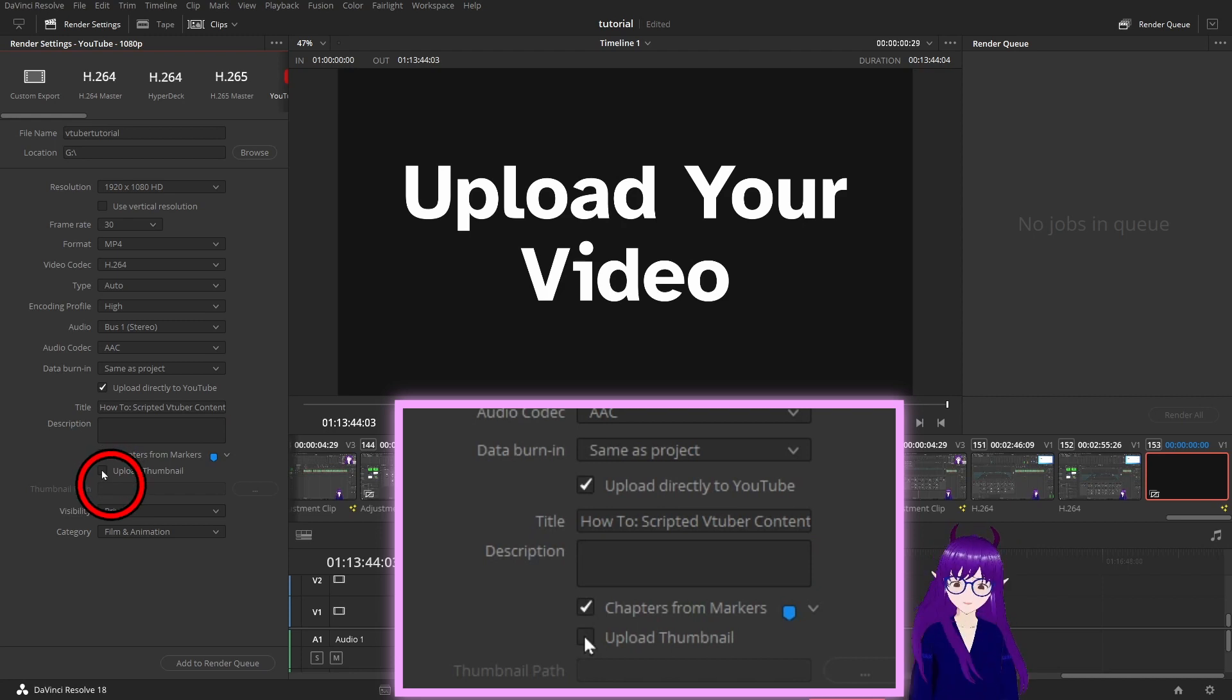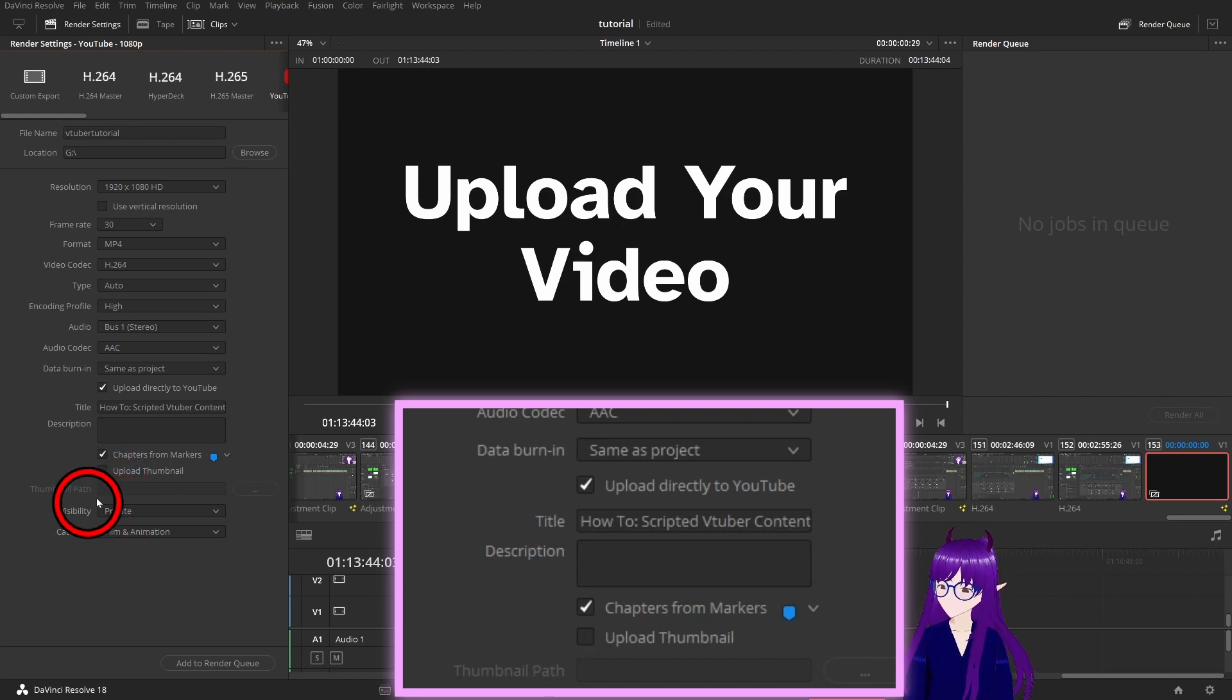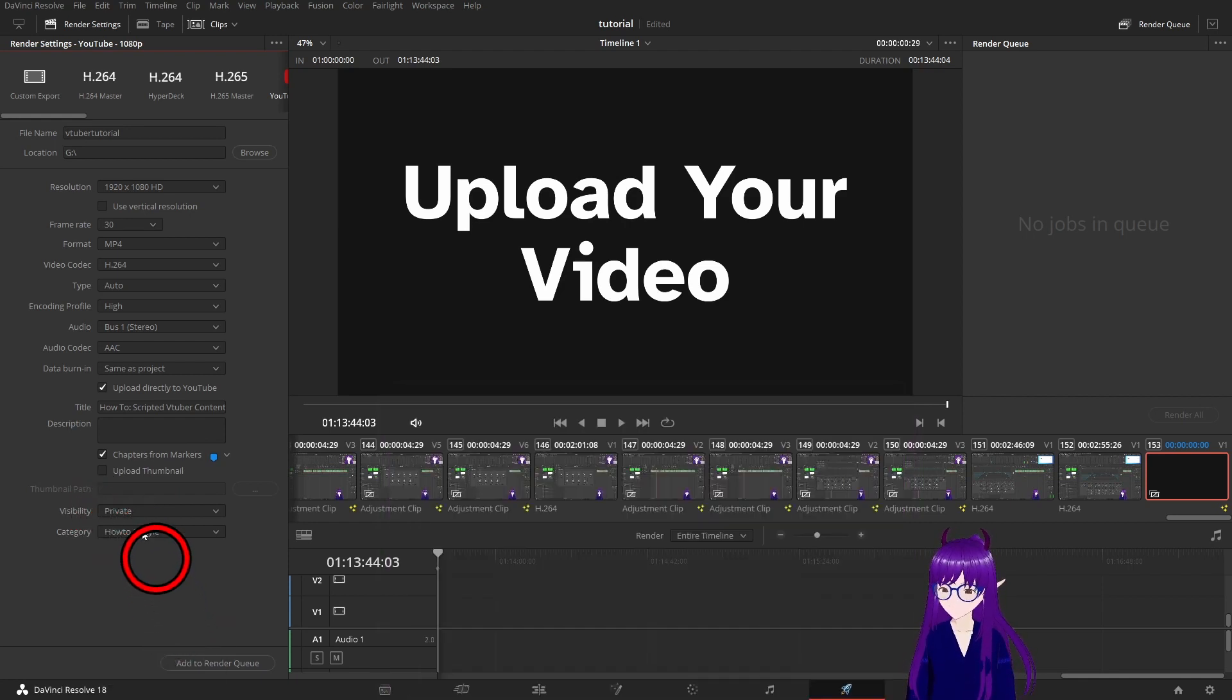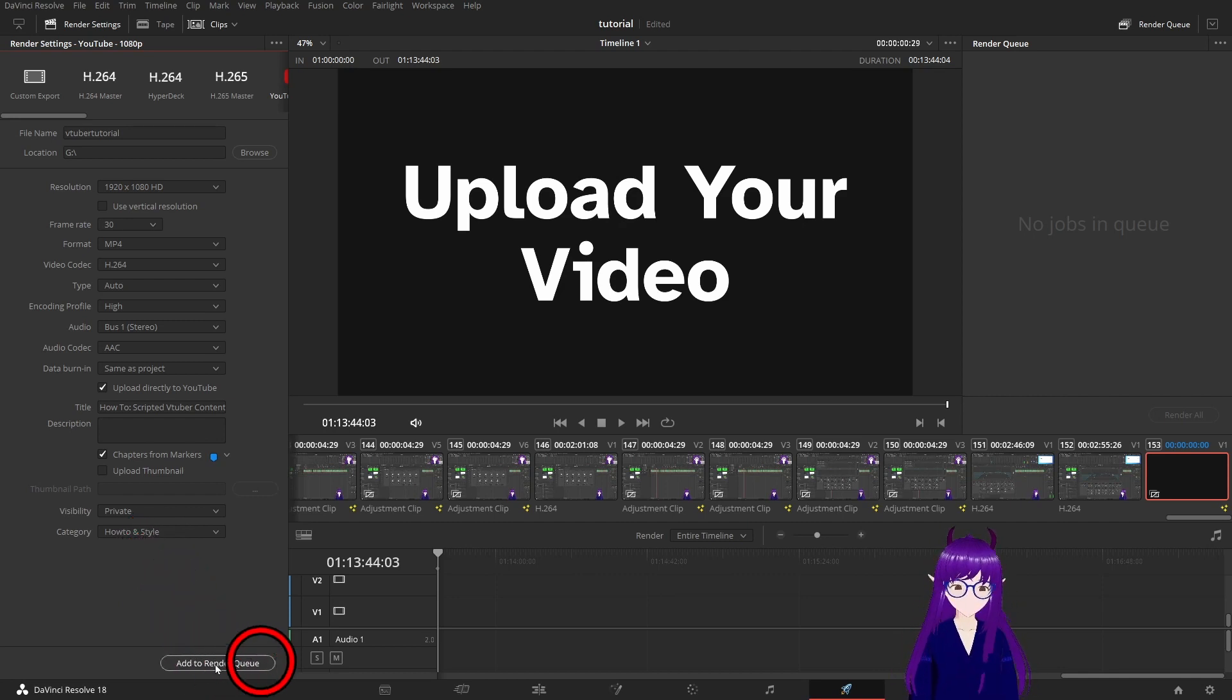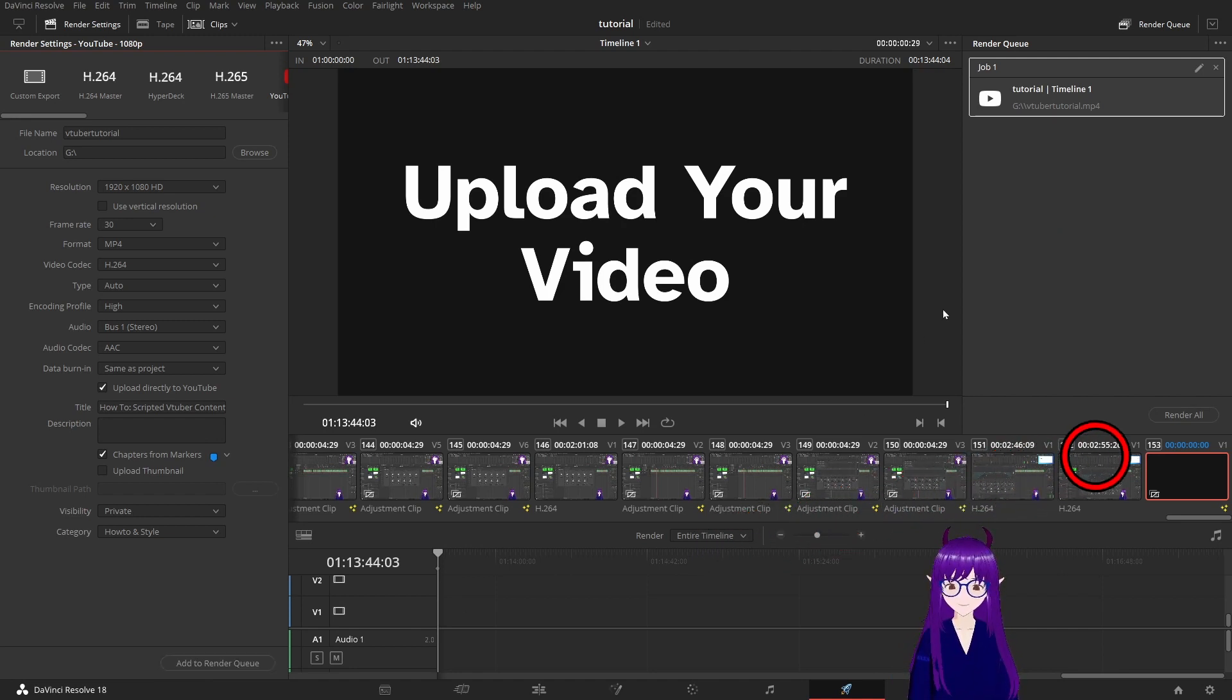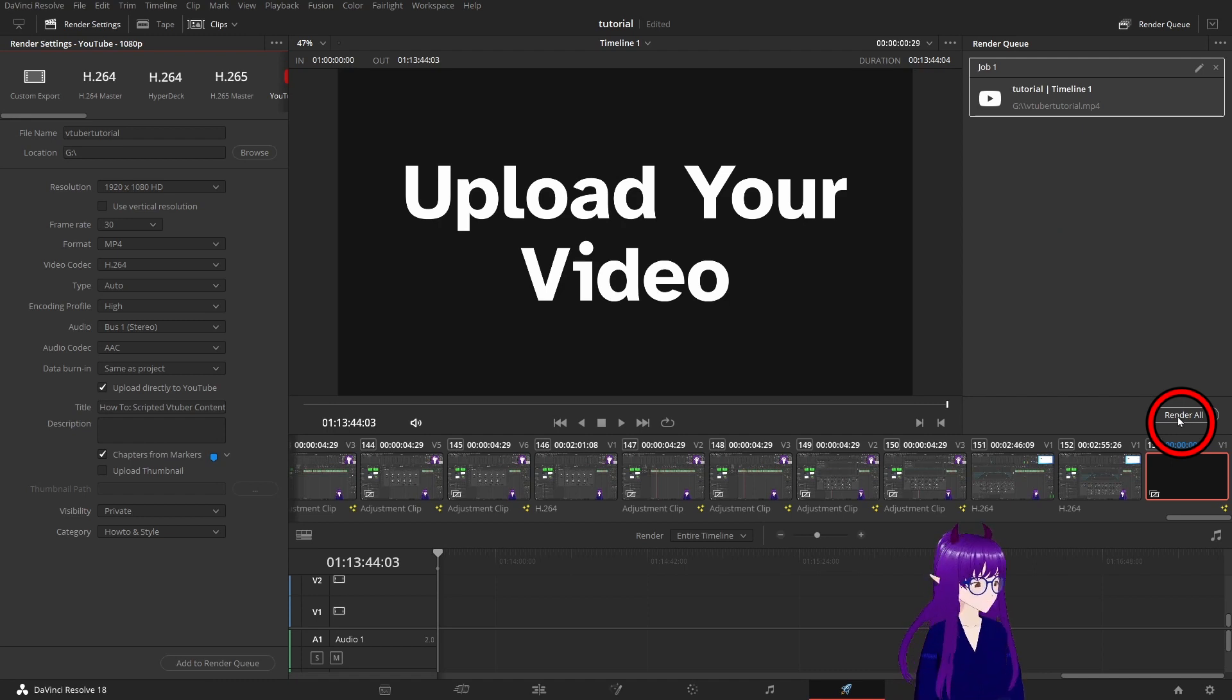If you've got chapters you would mark those chapters with the chapters from markers button and you could use this to upload your thumbnail as well. Set to the appropriate category, add it to your render queue.